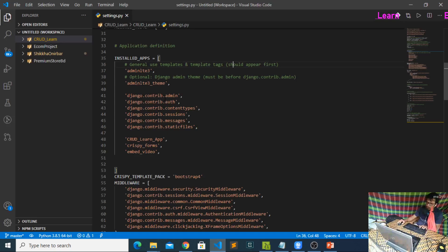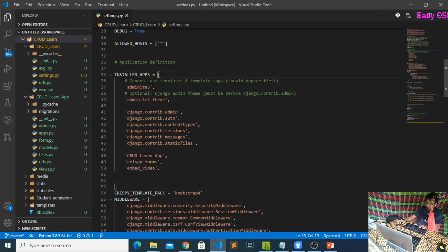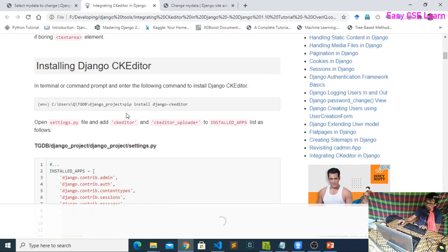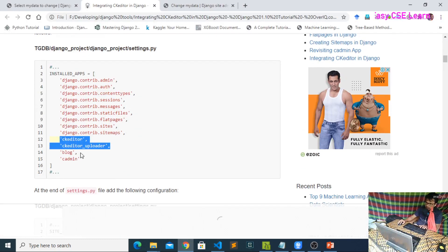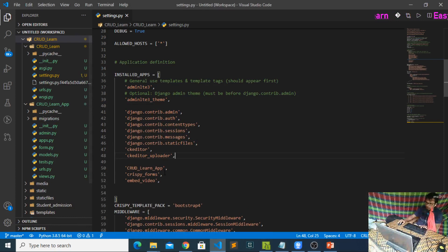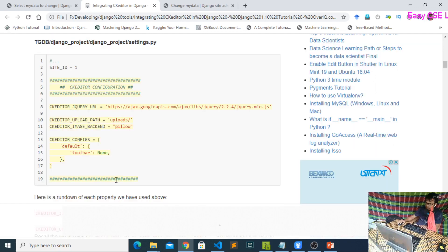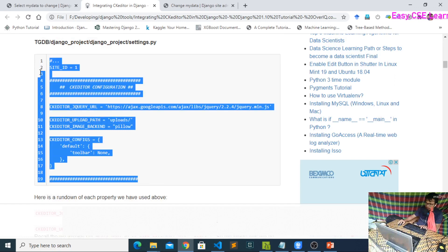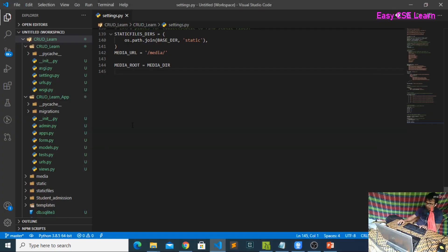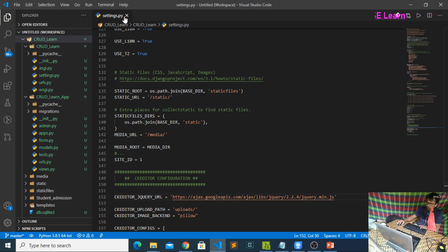Now you need to set up your project. Go to your project's settings.py and scroll down to INSTALLED_APPS. Add 'ckeditor' and 'ckeditor_uploader' to INSTALLED_APPS. Then scroll down past the static files settings and add the required CK Editor settings there as well. Your settings.py setup is now complete.